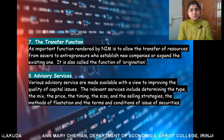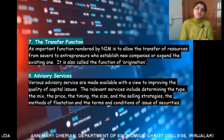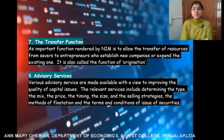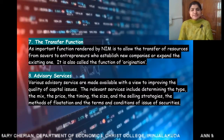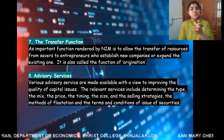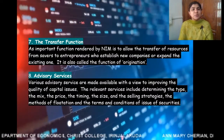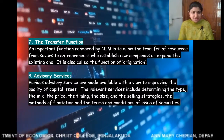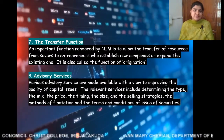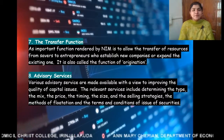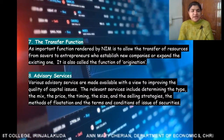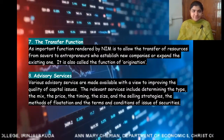The seventh function of the primary market is the transfer function. The primary market, or new issue market, allows the transfer of resources from surplus units to deficit units — it transfers resources from savers to companies or entrepreneurs. This transfer function is also known as the function of origination.